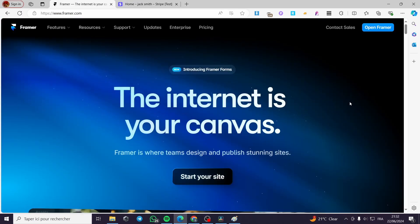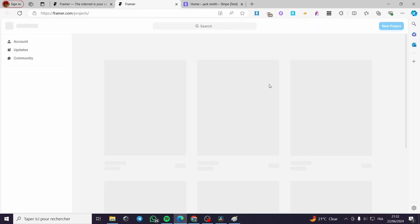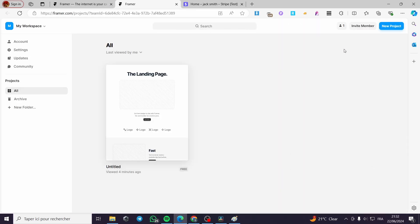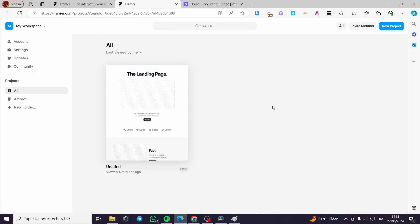Now a little disclaimer: everything created in this video such as email addresses and phone numbers are created for the sake of the video and they are not used for any personal purposes.